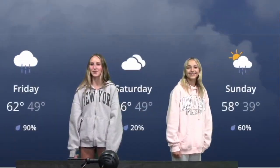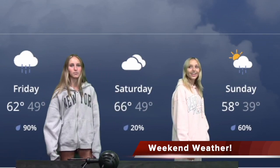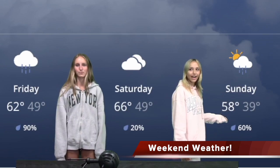I'm Riley, and this is this weekend's weather. On Friday we have a high of 62, a low of 49, and a 90% chance of rain. On Saturday we have a high of 66, a low of 49, and a 20% chance of rain. On Sunday we have a high of 58, a low of 39, and a 60% chance of rain. Have a great weekend!